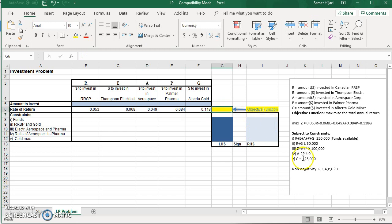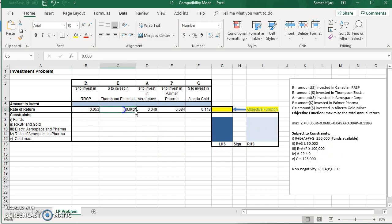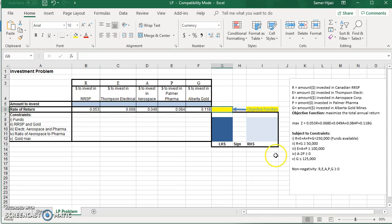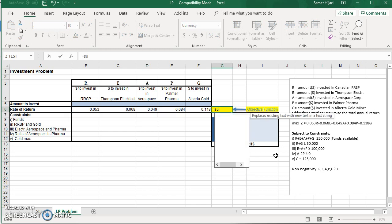Now, the objective function is basically multiplying the coefficient by the variable or the values that the Excel is going to give us. So it's going to be this cell times the value in R plus this value times the cell or the value in E, and so on. So instead of writing the formula ourselves, like B5 times B6 plus C5 times C6 plus plus, we're going to use a function in Excel called SUMPRODUCT.